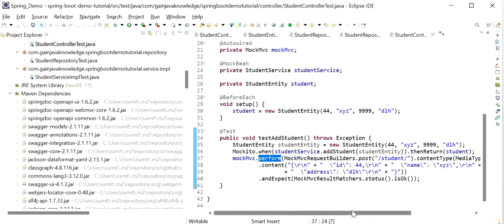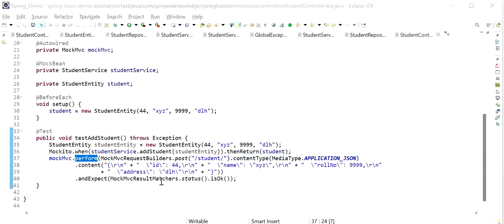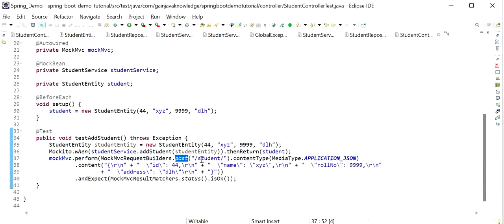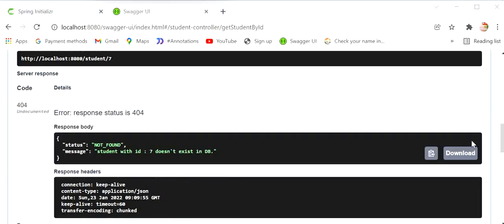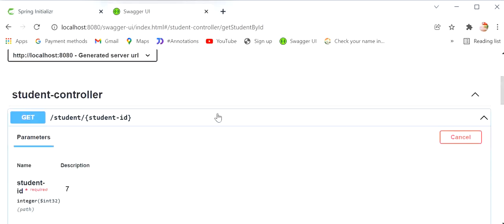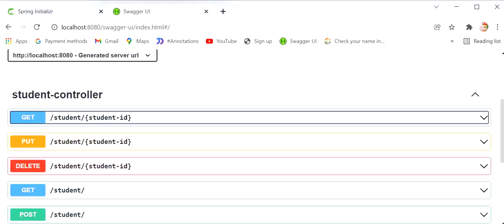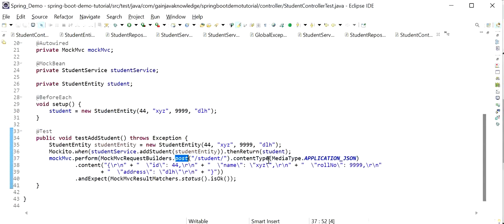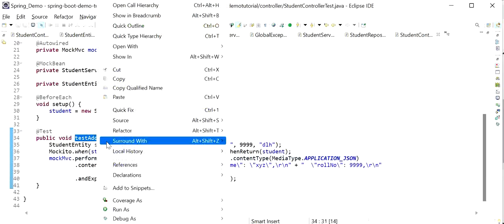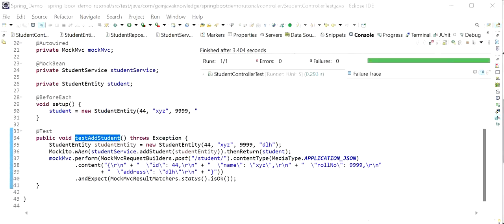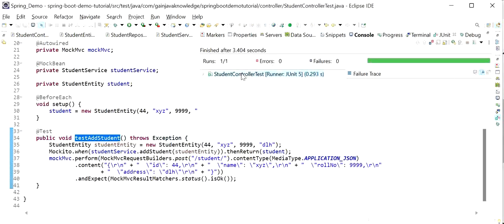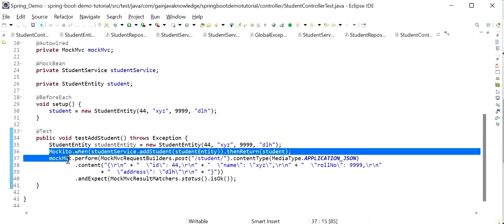I will write the JUnit test case for addStudent. Here I call mockMvc.perform using MockMvcRequestBuilders and calling the POST API — because the add student API is a POST. I pass the URL '/student/', set content type to application/json, and provide the request body as a string: id 44, name XYZ, rollNumber, and address. When we make this call, we are expecting the status to be OK — 200. I will run this test case as JUnit test, and we can see the test case was executed successfully. Like this we can test all our REST endpoints in the controller layer.